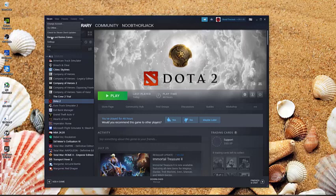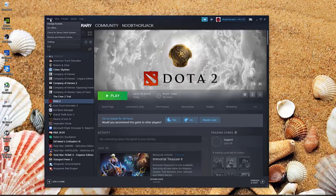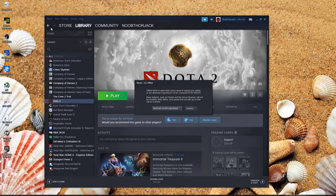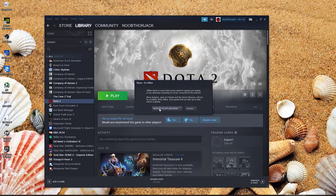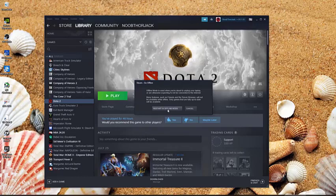So, go back to Steam here. Then click go offline. Alright, this one will come up. Just click on restart in offline mode and you're good.